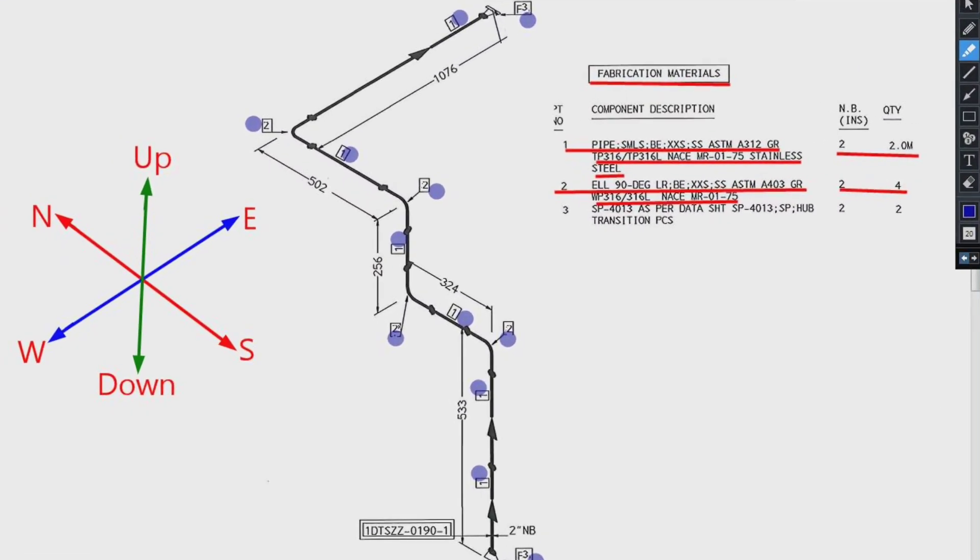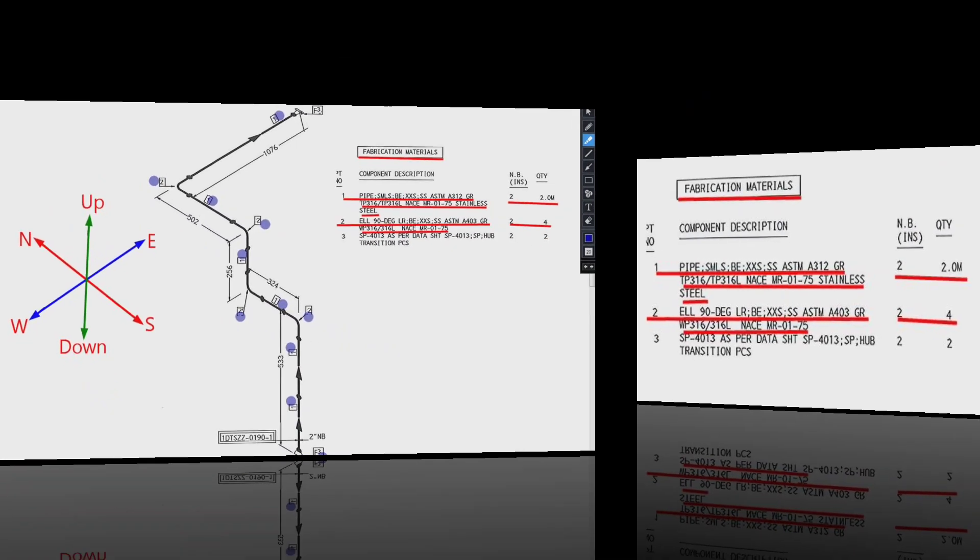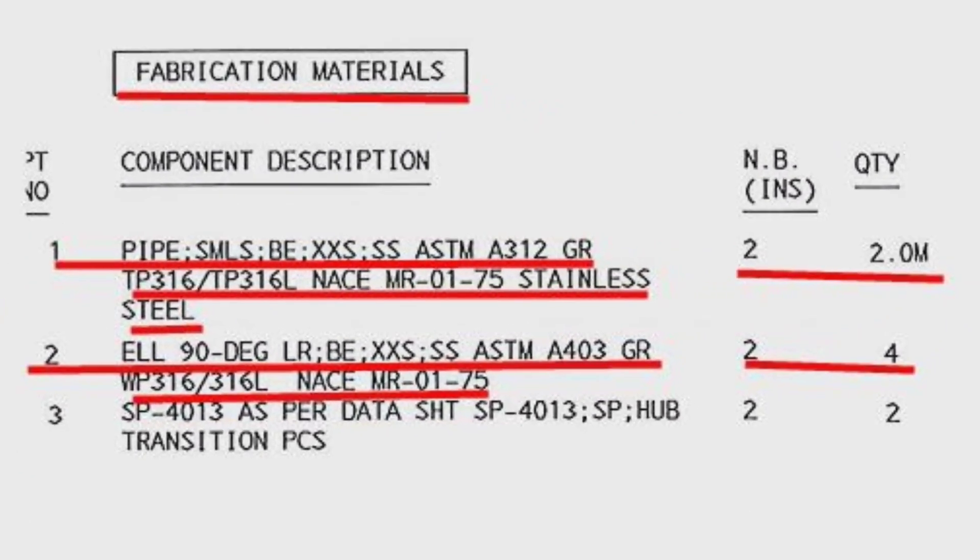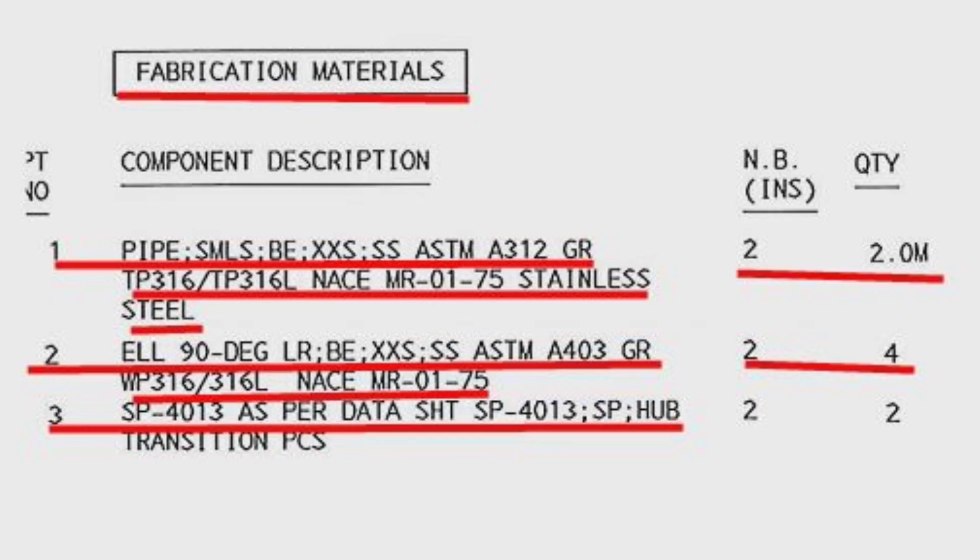Detail number 3 was used in 2 places also in the pipe drawing. The item number 3, Galperdi Standard Hub Transition Flange, the quantity is 2 pieces.